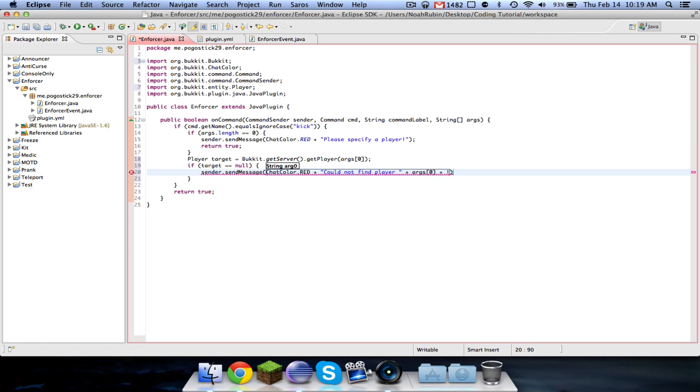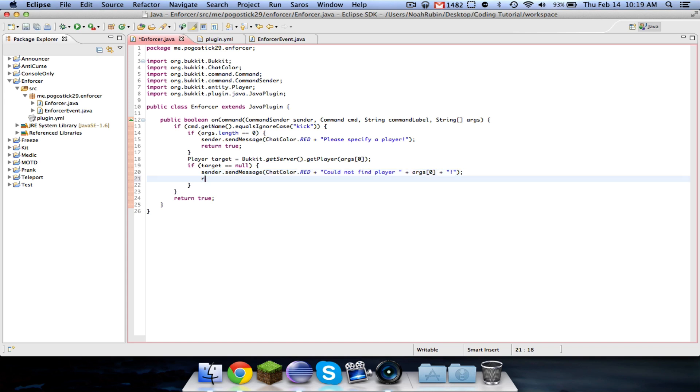Now this means that the player is required to be online. This isn't the best thing, you might want to ban, like you might want to be able to make it so that you can ban players that aren't online. And I guess I'll see if I can show you that.